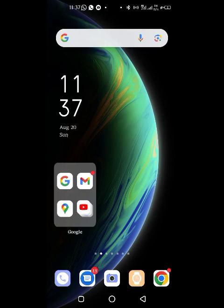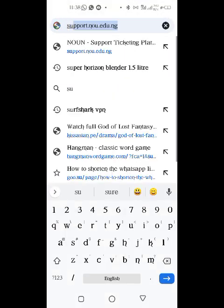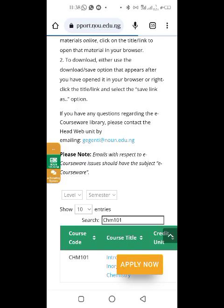This is Collins again from Noun Swift Hub. I will be showing you how to lay complaints. For those finding it difficult to activate your email, this is how to do it. Click here, go to support — support.nou.edu.ng — and click on it to go in.